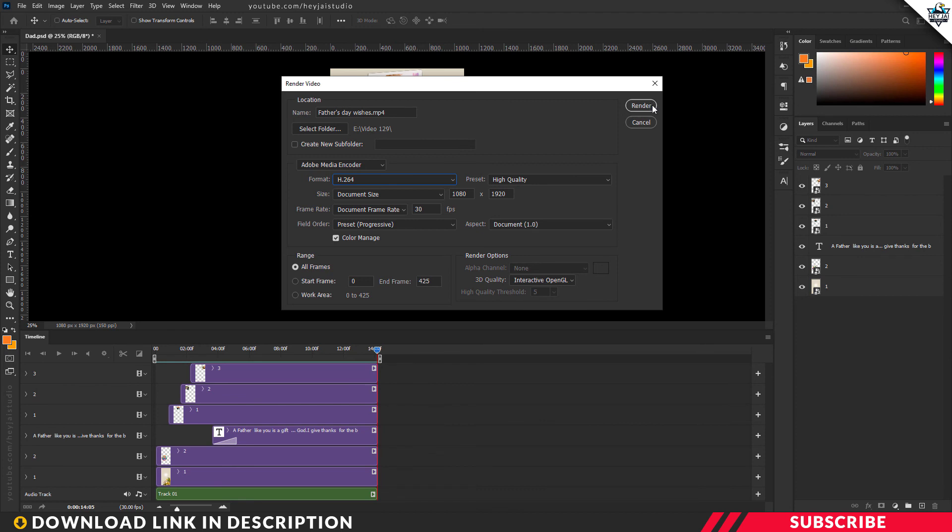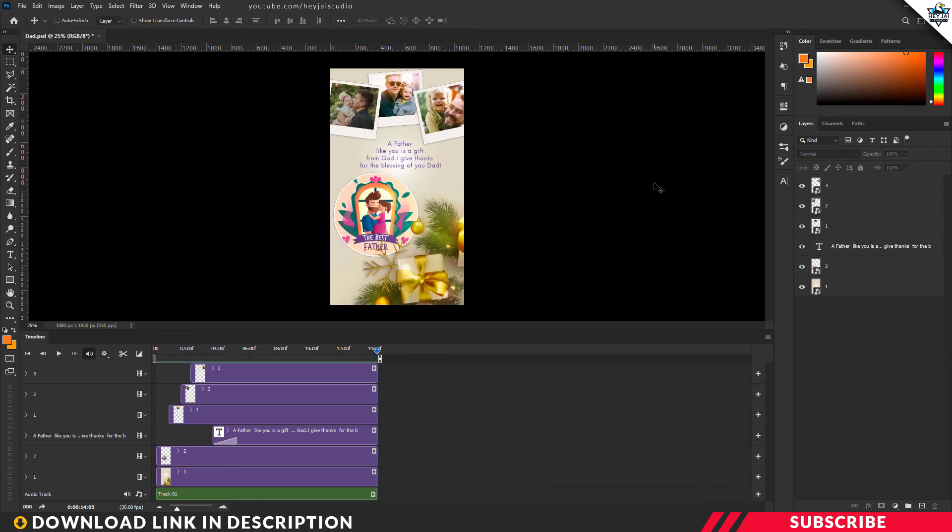Once the file is rendered, your wishes template is ready. That's why you can share it on Instagram, Facebook and Twitter. Thank you.